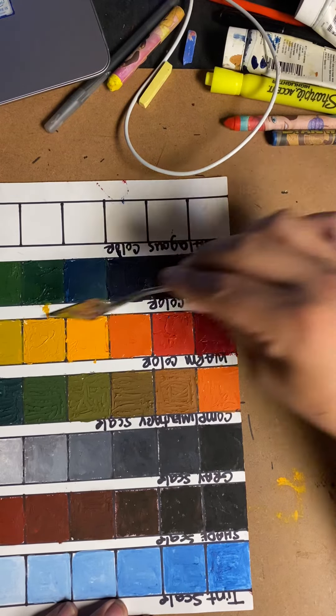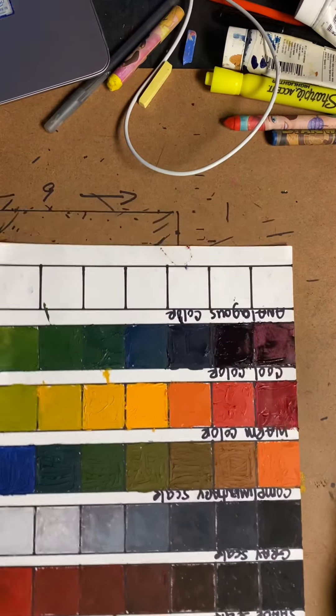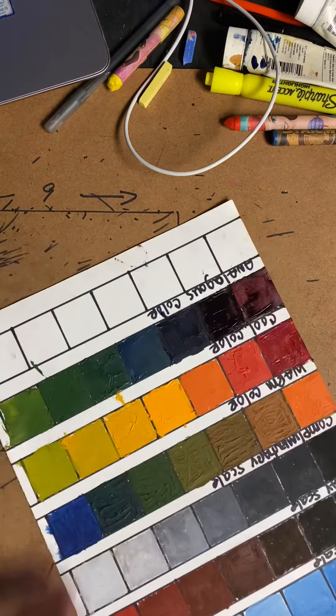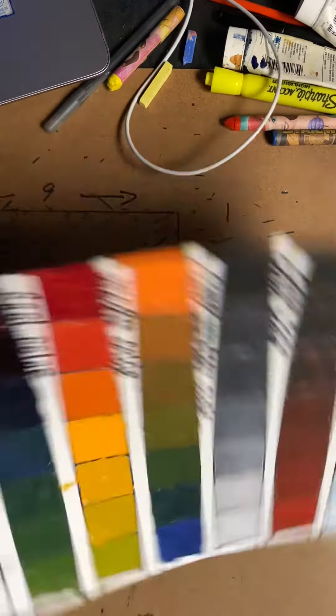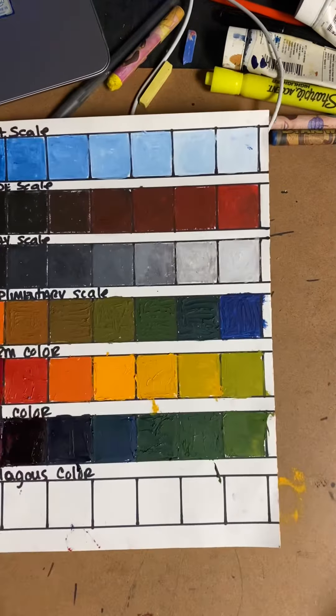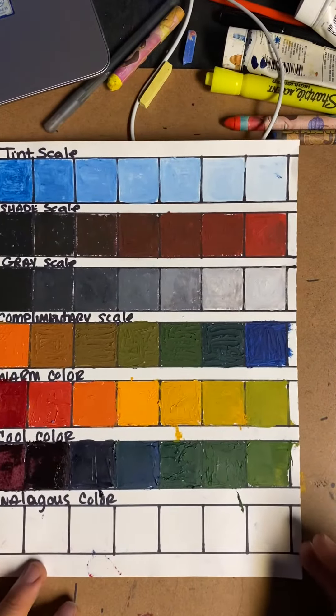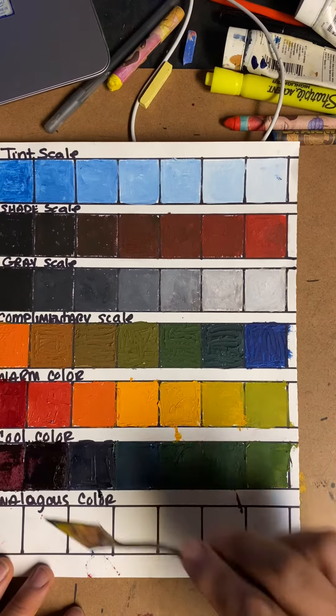That is your cool color scale. You can see the difference. Let me flip it back to this original orientation. And there you go.